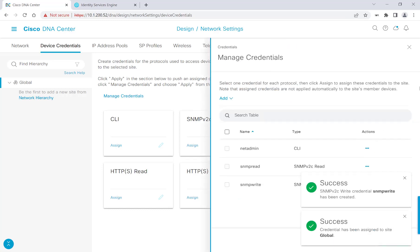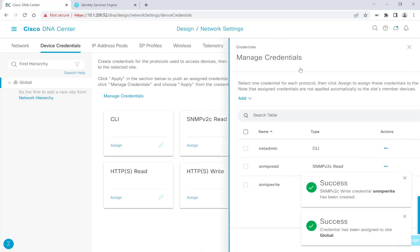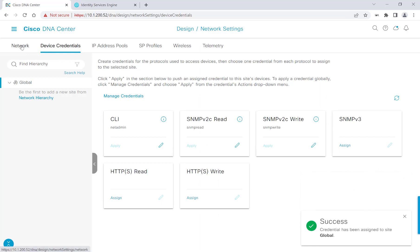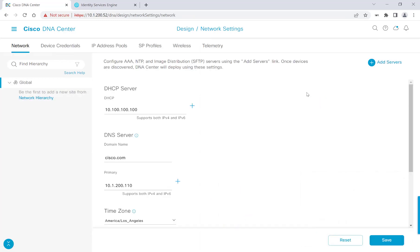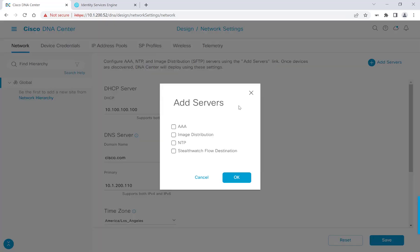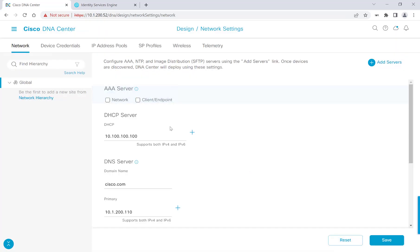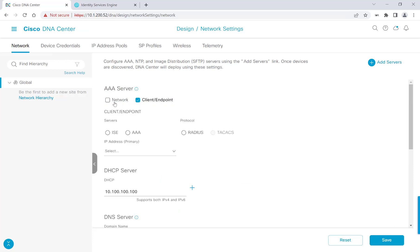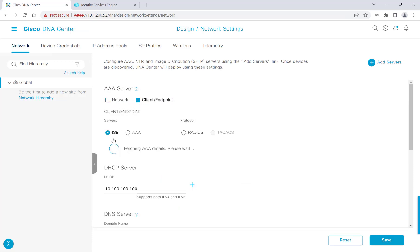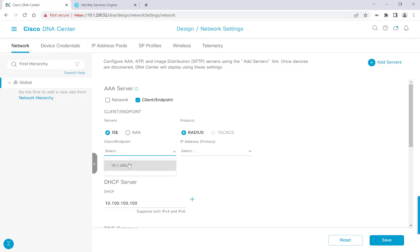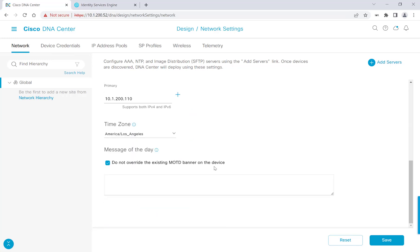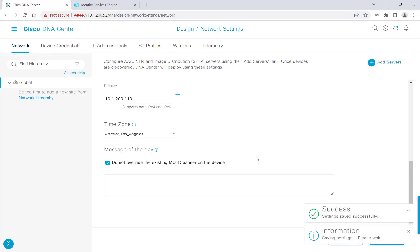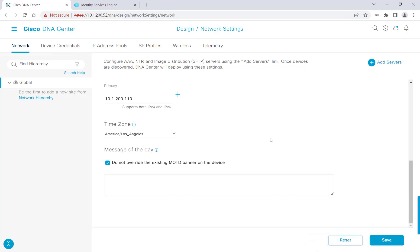Once all my credentials are added here, I'm going to head back over to Network. And I want to add the ISE server that we just put into play. So I'll go ahead and click Add Server, and click AAA, press OK. And I'm only going to add it for client endpoint, but you're welcome to add it for your network as well. I'll go ahead and click ISE, and then click the ISE host that we're working with. After I've done that, I'll scroll down and I'll go ahead and hit Save.